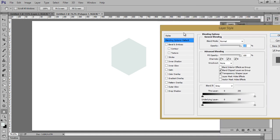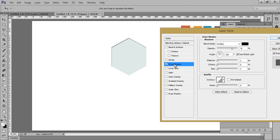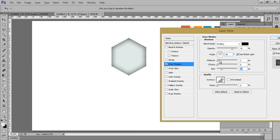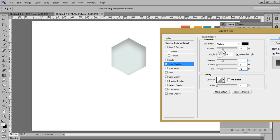Go to blending options. Firstly take inner shadow — I want a 45 degree angle, make it large, with distance and opacity around 30. I'll try 30 opacity, angle 40, and I think 60 degrees is working for the angle.